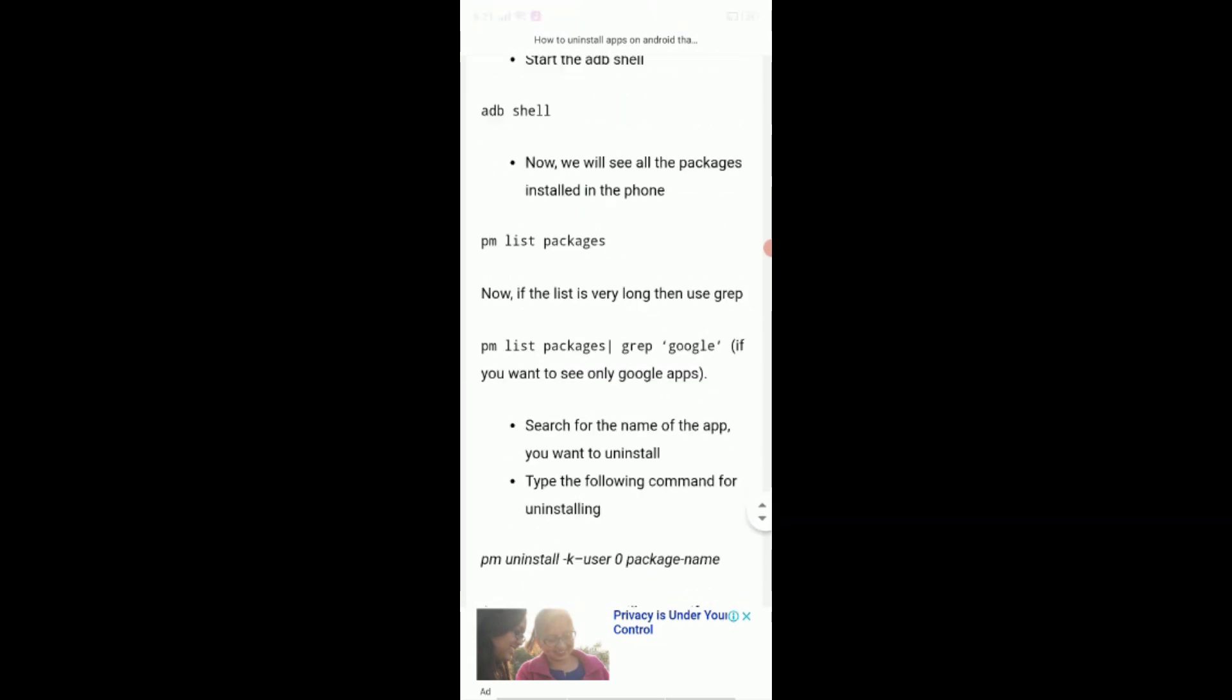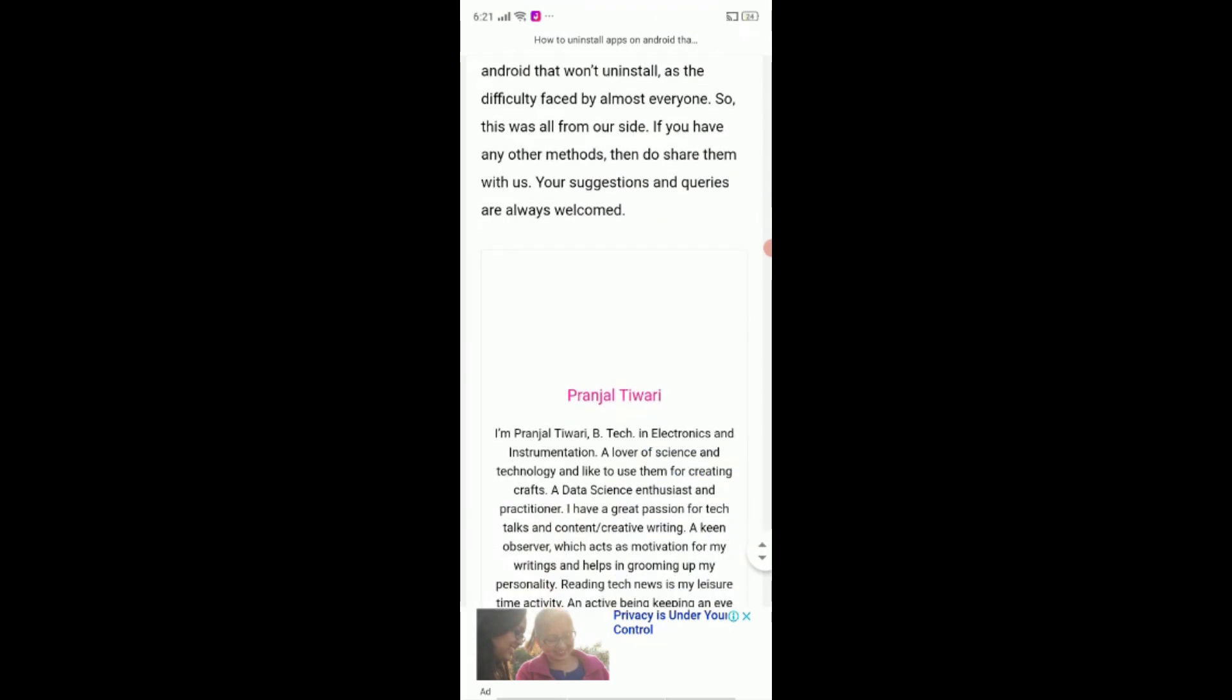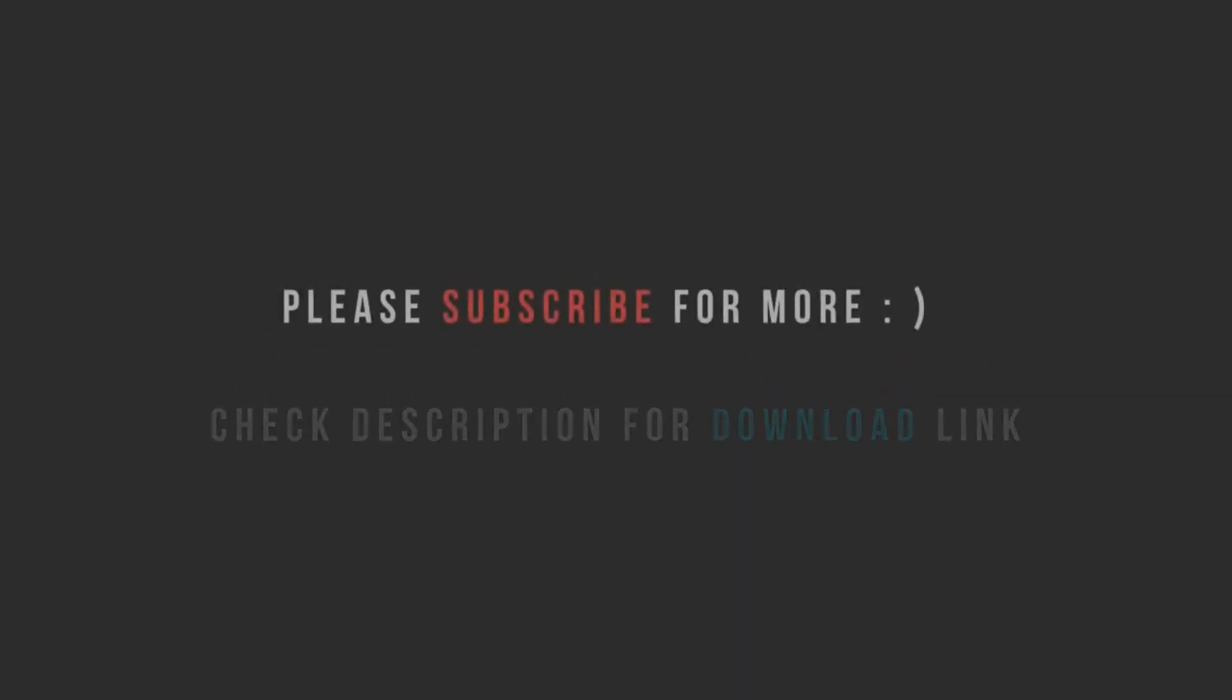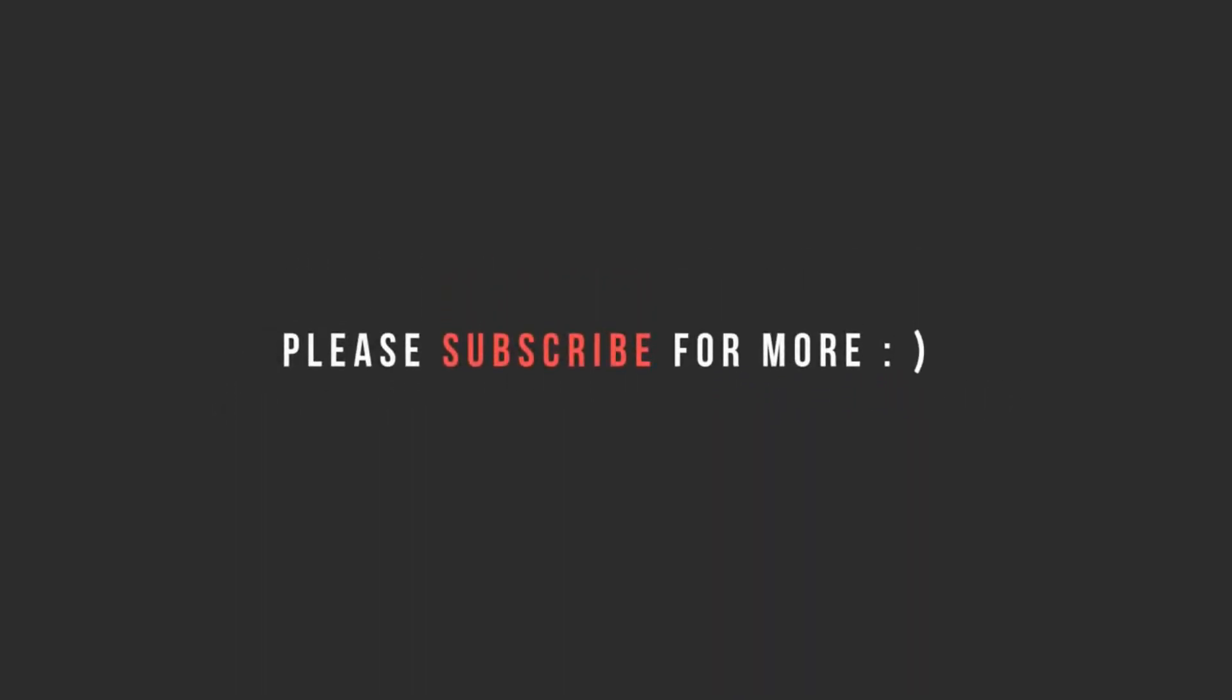So, this was all from our side. I hope you like this video. If you like it, please like, subscribe and share my channel. And don't forget to write your valuable comment in the comment box. Thank you everyone.